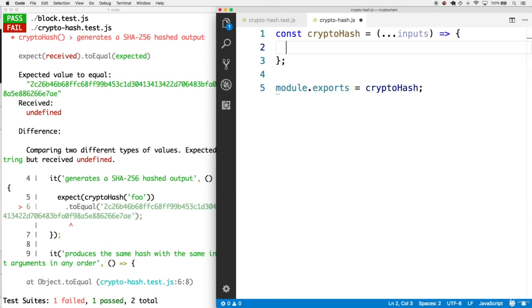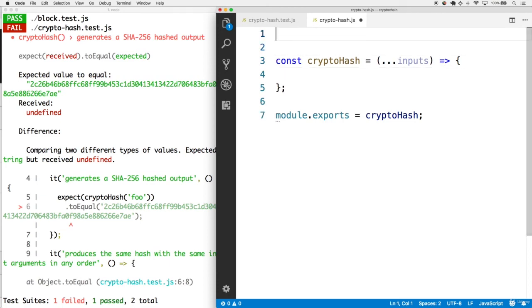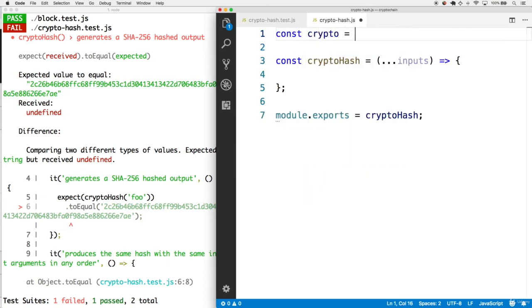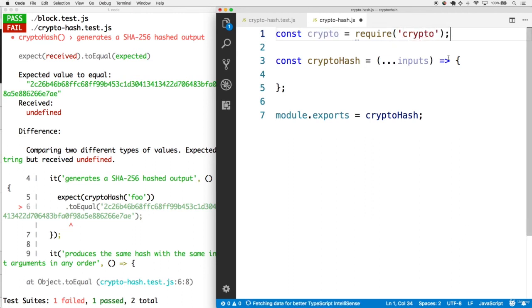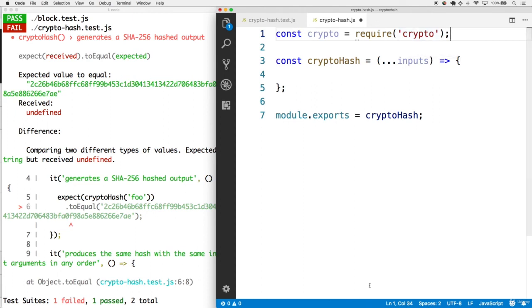Now to create the actual hash, we can use the native crypto module of node.js. Let's require crypto at the top and set it to a crypto constant. When it's a native module, we only need to refer to the module name. We don't need to go to the actual path.